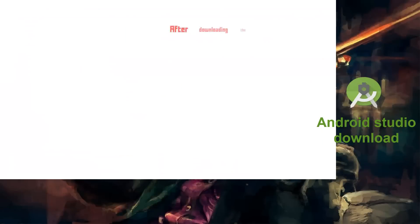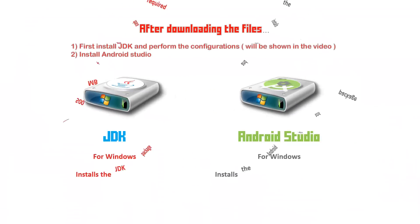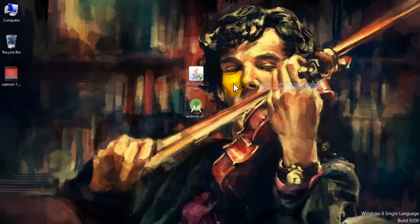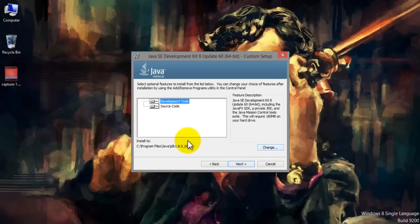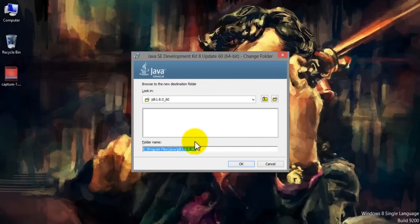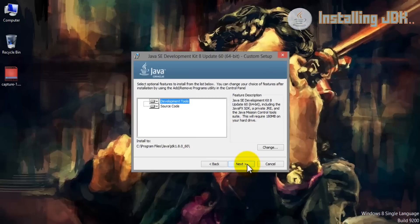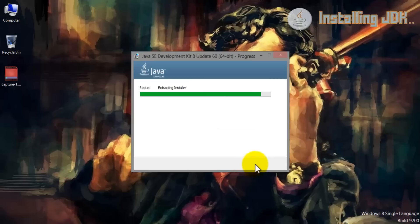After downloading both JDK and Android Studio, it's time to install them. When it comes to installing Java Development Kit, it doesn't need any special packages during installation — you can just click on the exe file and install it. But when it comes to Android Studio, it prompts you to download some packages before or during installation, and you definitely need to do so, otherwise Android Studio cannot function properly. During JDK installation, if you want to change the installation folder you can browse and change it, but make a note of that installation folder because we need it later. Click Next and after that you're free to go.